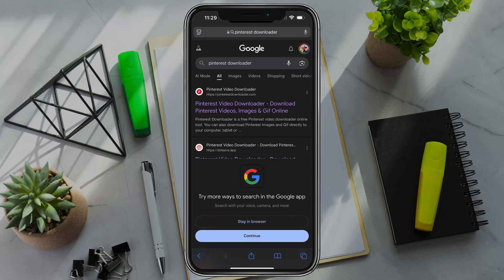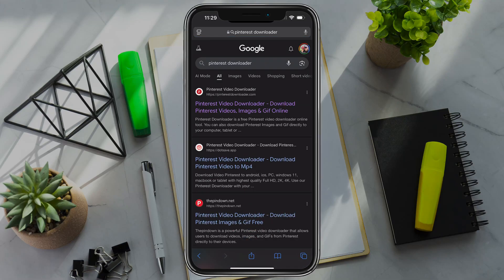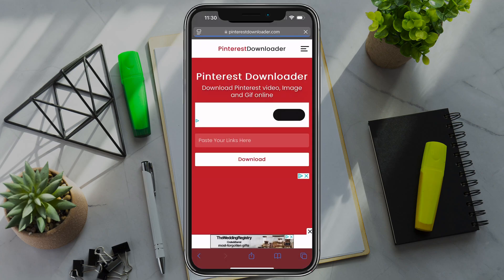Once you've done that, you want to open up your browser of choice and you want to Google Pinterest downloader. And the first one that comes up is Pinterest video downloader. Tap into that one.